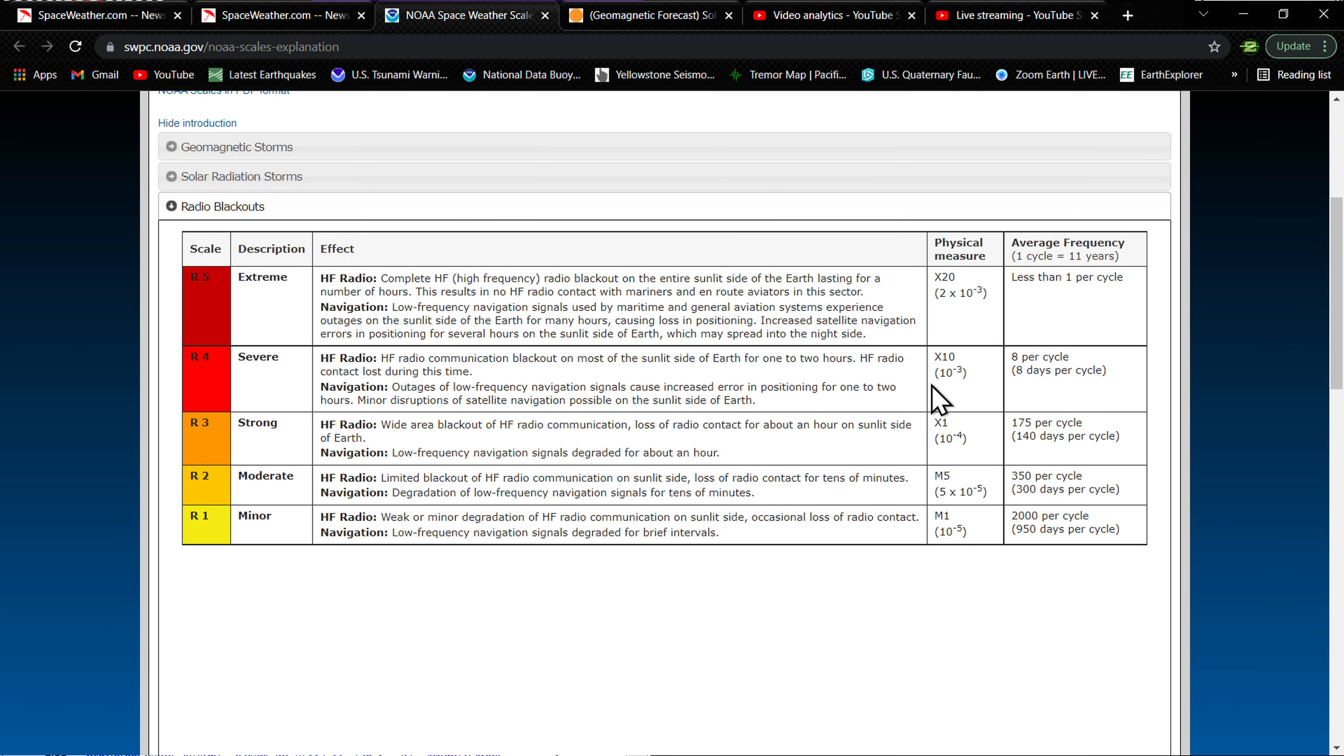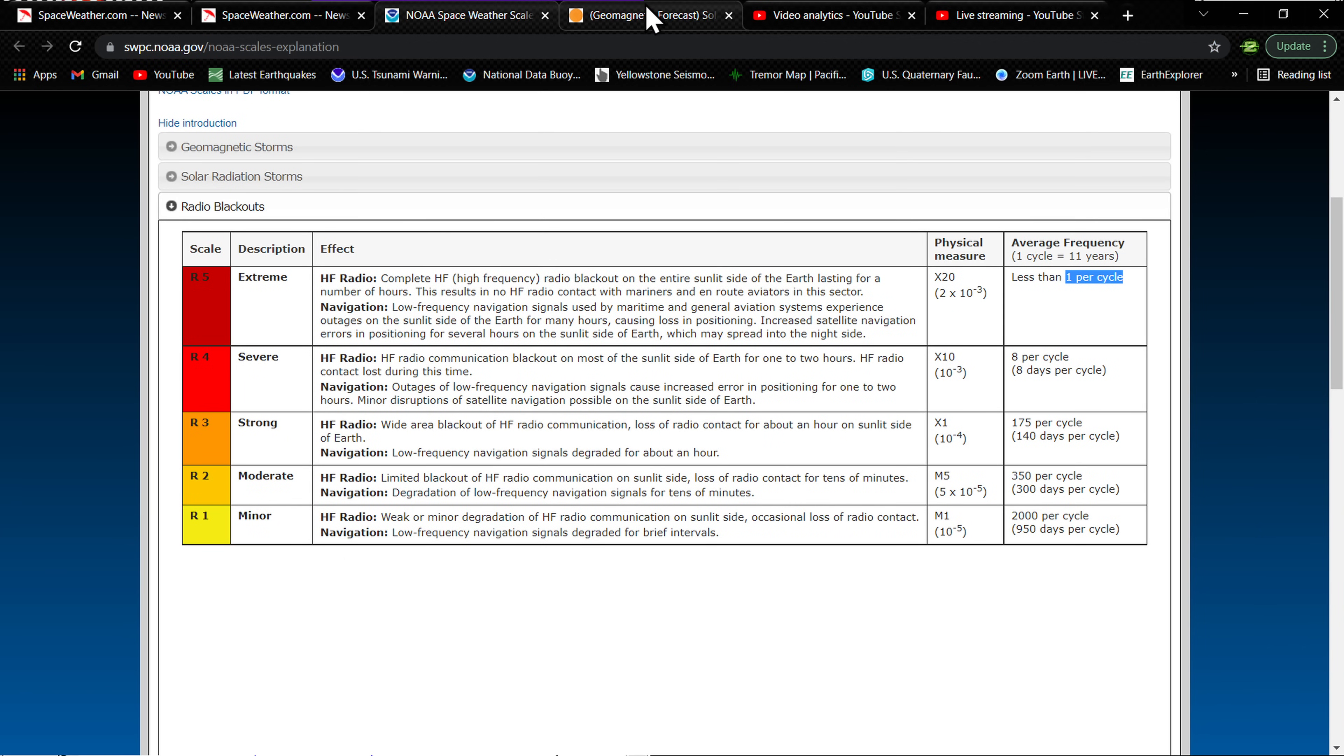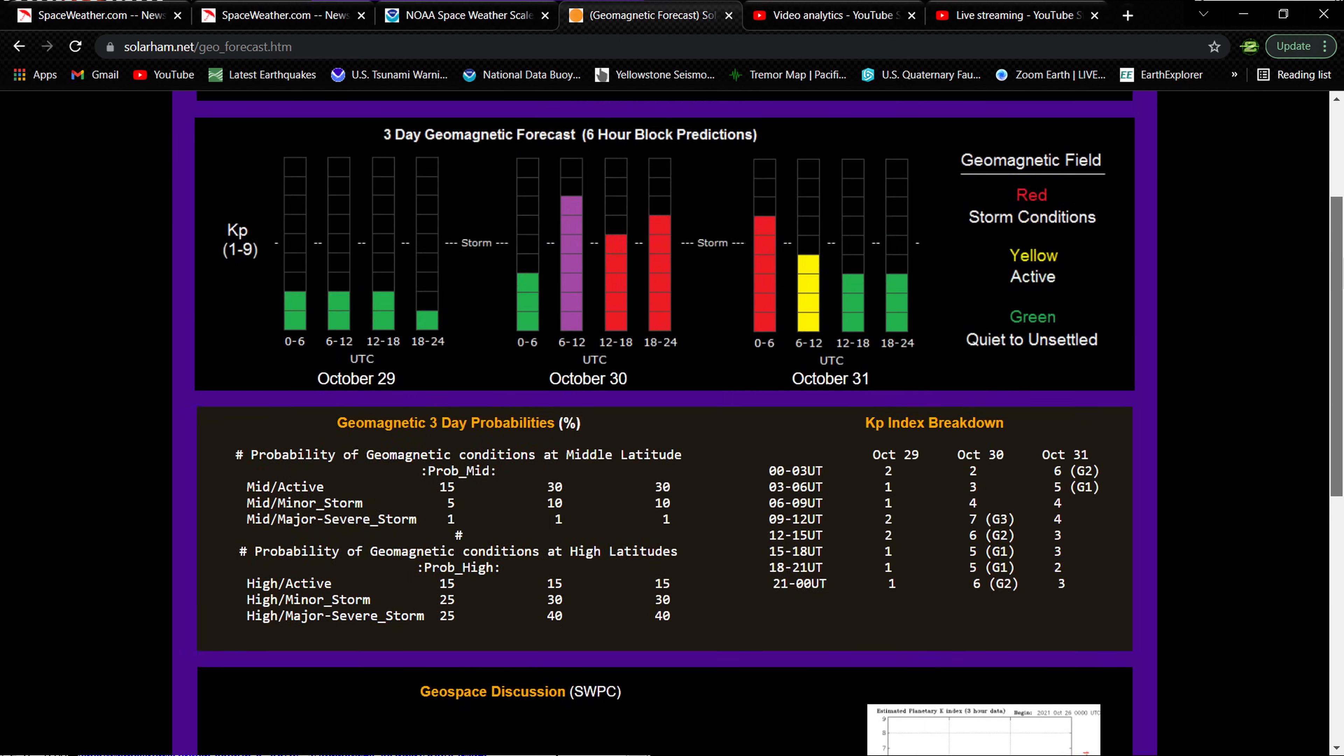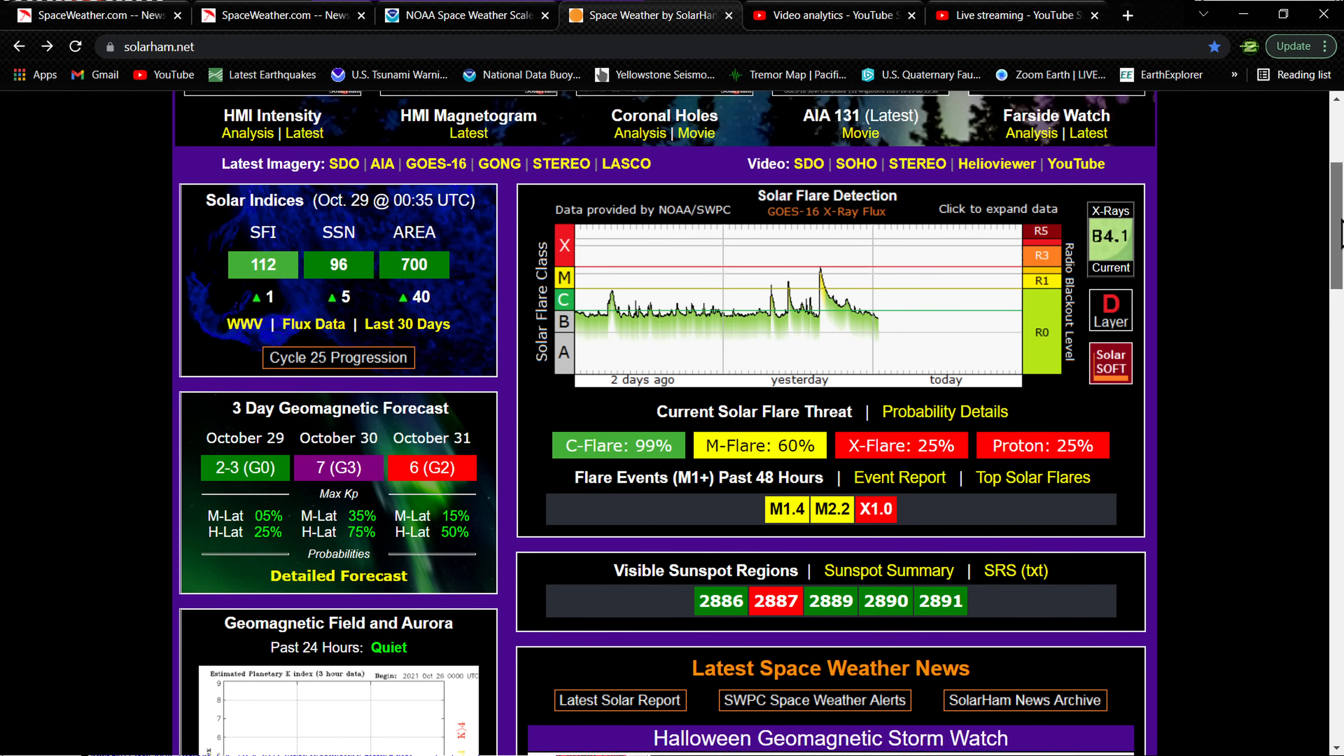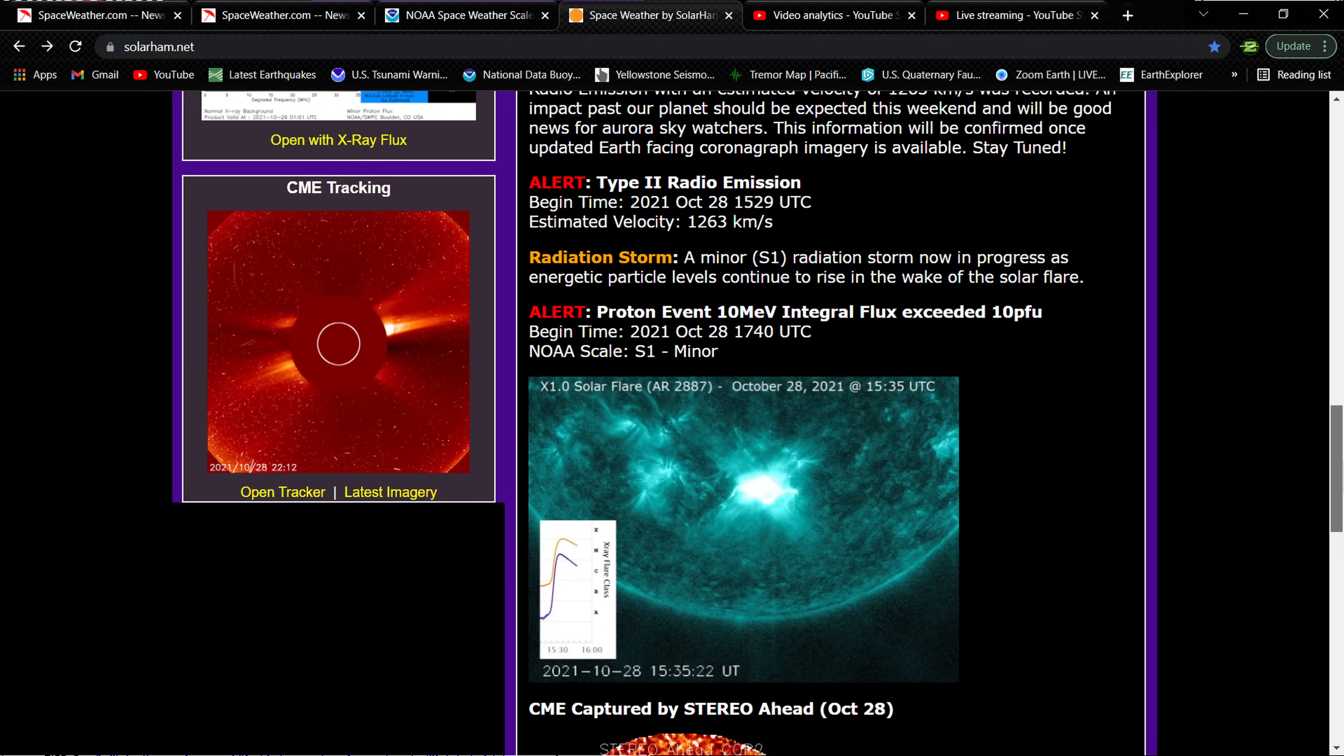Severe flares, the X10, X20, the big ones - these are the big ones that can cause some issues with satellites and whatnot, navigation, marine systems, all that stuff. It looks like maybe one per cycle is what these guys are stating. The R3 storms are strong, they're nonetheless pretty strong, and that's what they are predicting come October 30th with the CME that popped off from the X1 earlier today. Now looking like it's directly Earth-directed, and it was a pretty dandy one.